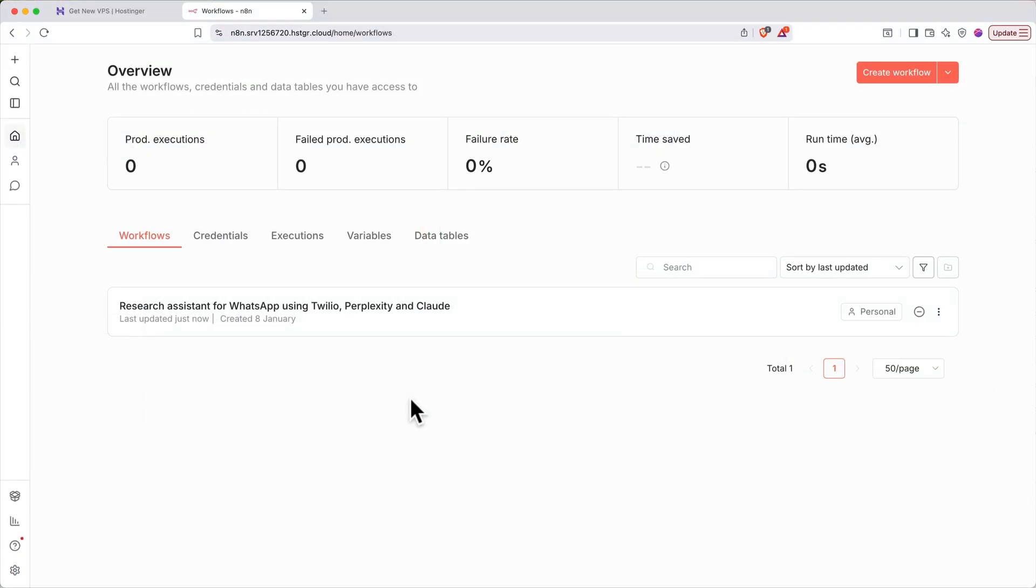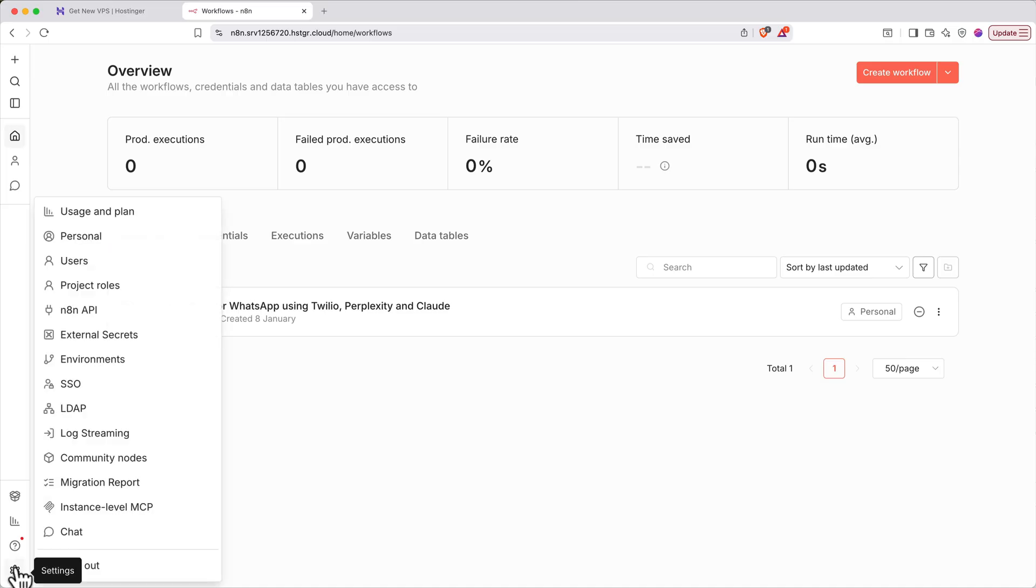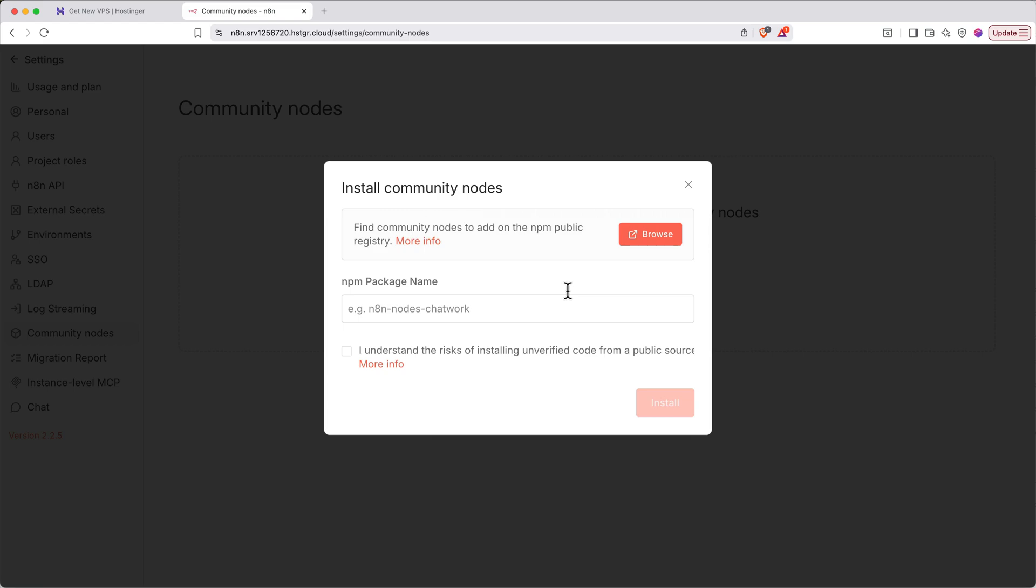Now one other perk of self-hosting is that you get access to community nodes that aren't even available on the regular N8N cloud plan. These are nodes that are created by the N8N user community and then made public for anyone to use. To access community nodes, click on the gear icon on the bottom left, then click on community nodes. Click install a community node, and then click browse.